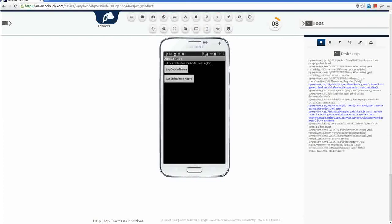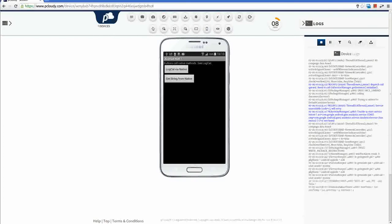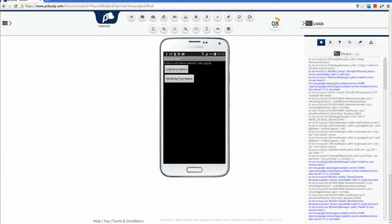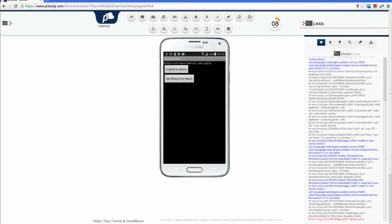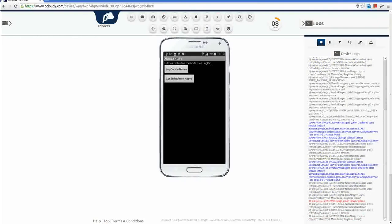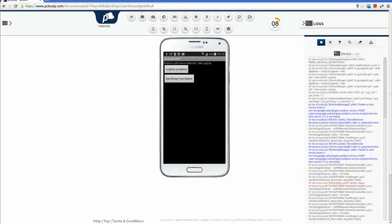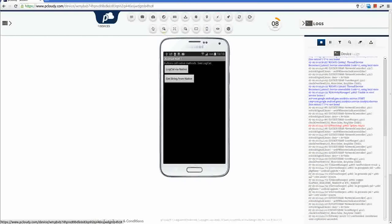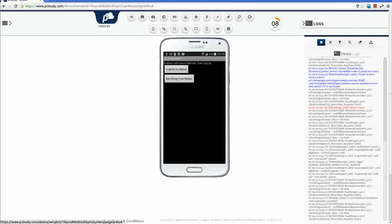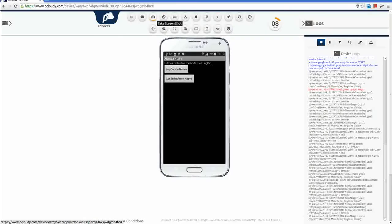Now I will start testing the app. I am trying to find a bug in this app. I will take a screenshot here for future reference.